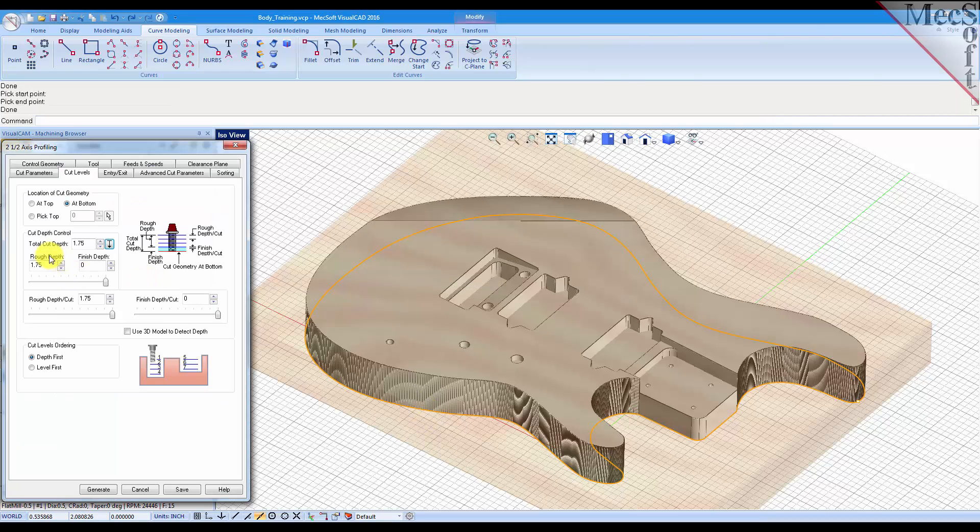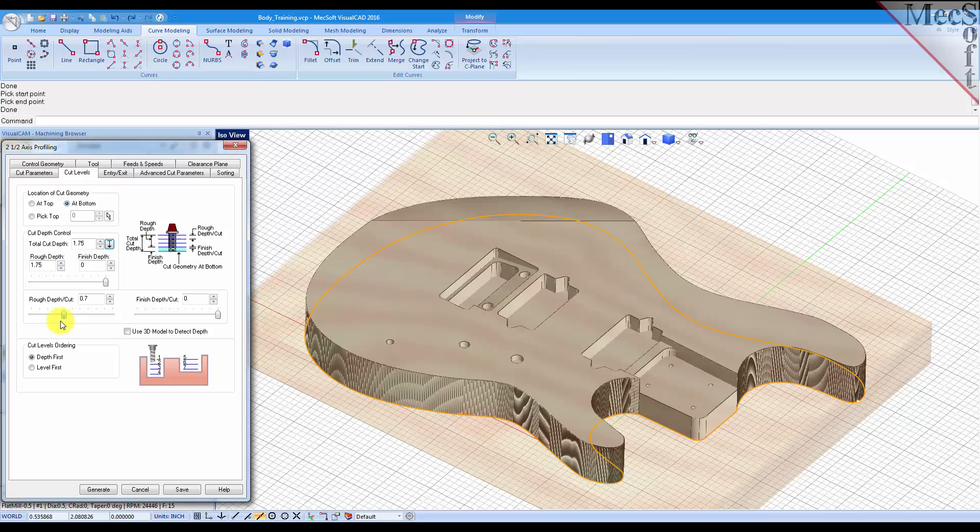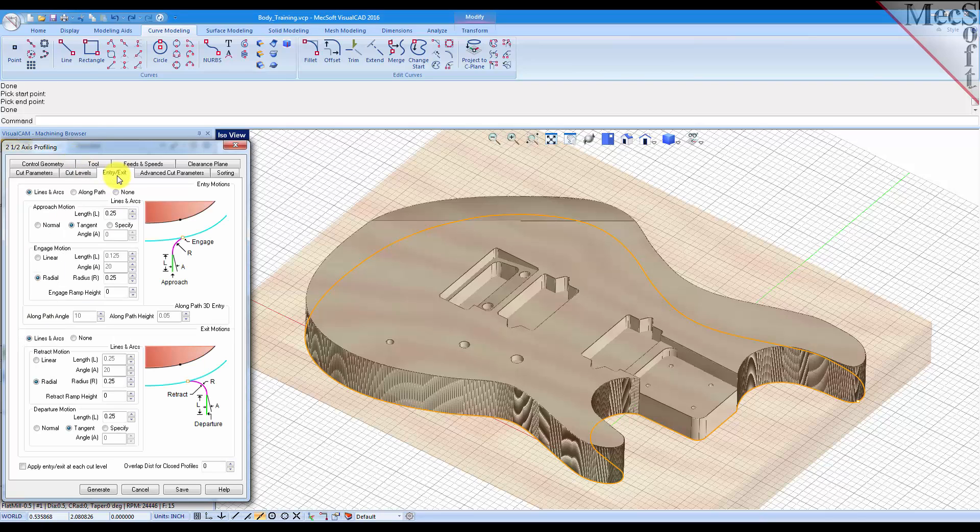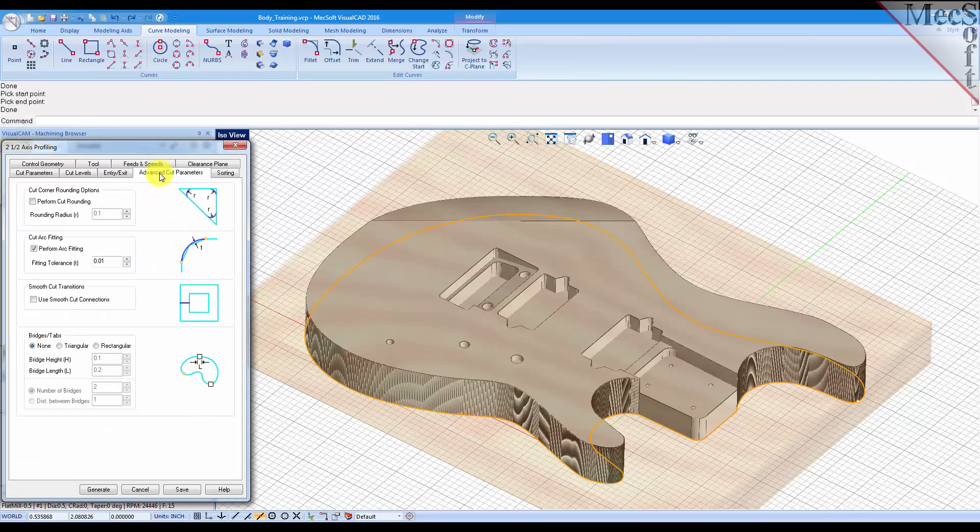So we have a total cut depth of one and three quarter inches, and we'll set this to cut in levels of say one quarter of an inch. Okay, now on the entry and exit tab we'll just leave these set to lines and arcs for the entry and exit.